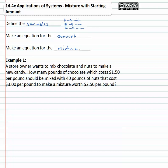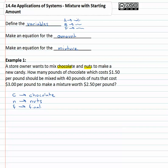For example, we've got a store owner who wants to mix chocolate and nuts to make his new candy. He wants to know how much chocolate, which costs $1.50 a pound, should be mixed with 40 pounds of nuts that cost $3 a pound to make a mixture worth $2.50 a pound. So let's define our variables — what are we mixing together? Chocolate and nuts. We'll use C for chocolate, N for nuts, and F to represent the final solution when they're all mixed together.